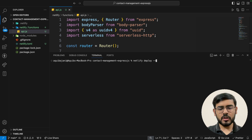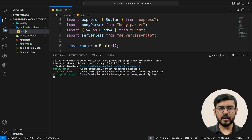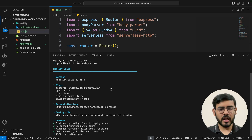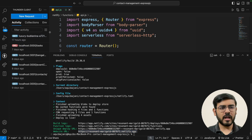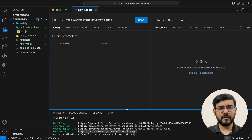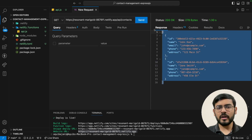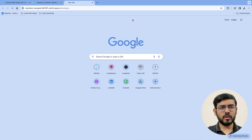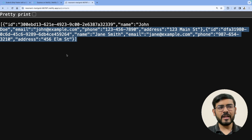Run 'netlify deploy --production' — make sure to add the production flag so the URL is available immediately. Leave the publish directory empty and press enter. The deployment may take two to five minutes the first time. After it completes, you get a live URL. I copy that URL, open Thunder Client, and test by hitting '/api/contacts'. We get our contact data back. Opening it in the browser also shows the JSON-based API response.